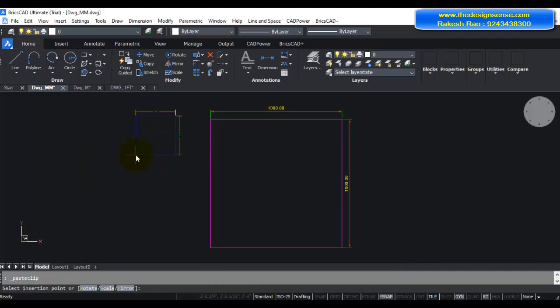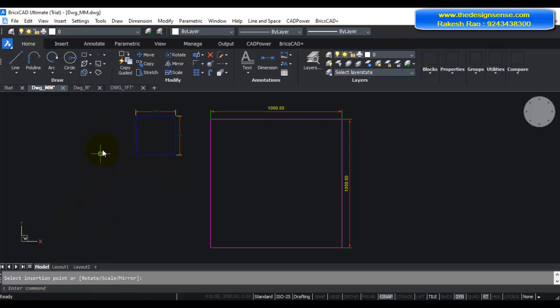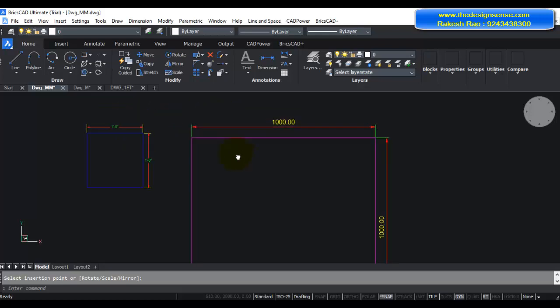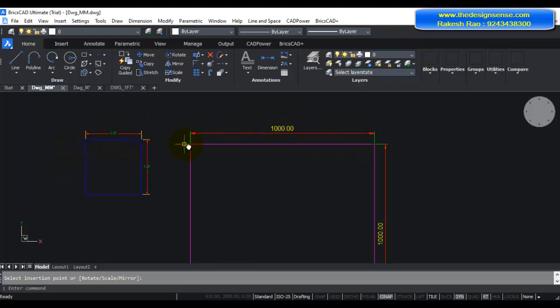Now you can see that the one feet by one feet square is now inserted correctly into this millimeter drawing and it is scaling up also correctly. So this dimension is 1 meter or 1000 mm and this dimension is 1 feet. So it is scaling up correctly.